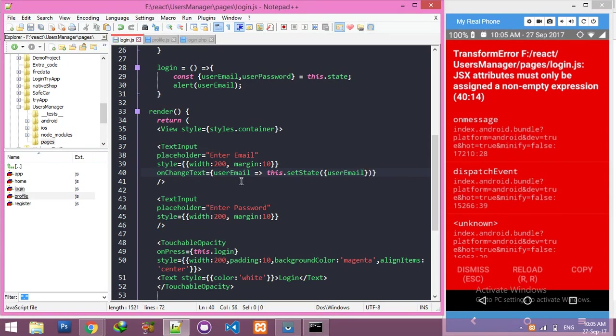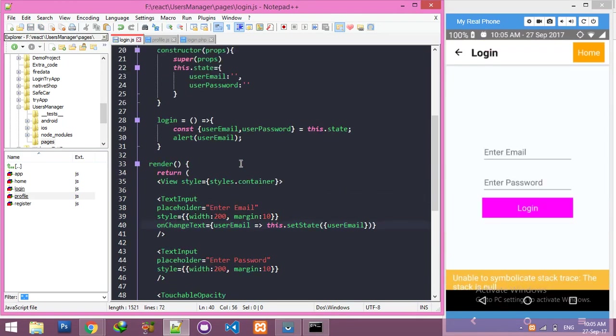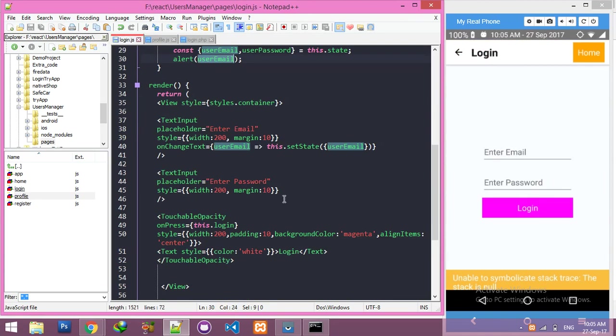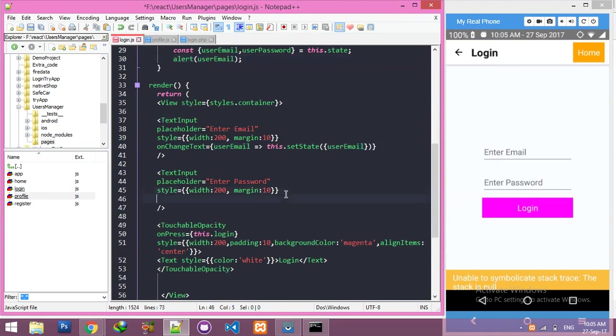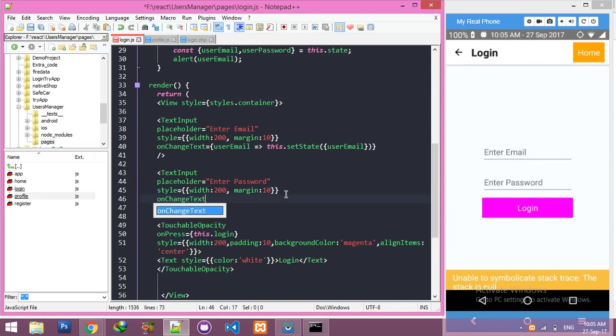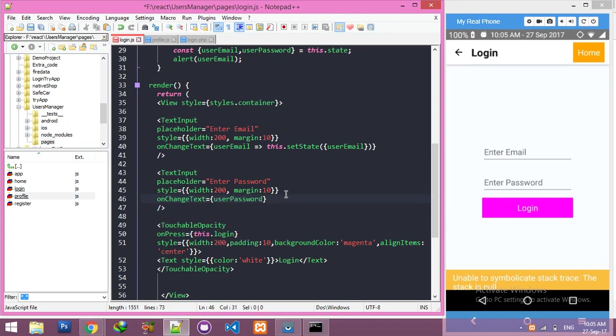If I fill this, it will go to here and it will load here. Let me do it for the second one - onChangeText, user password.